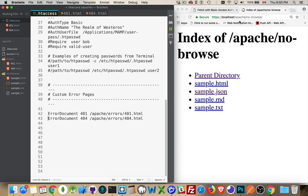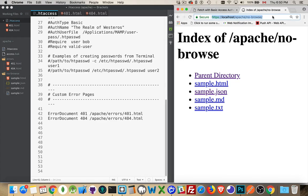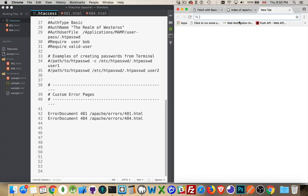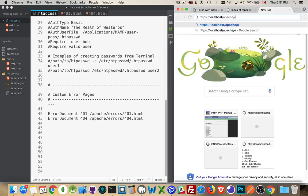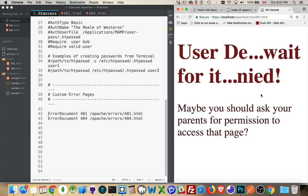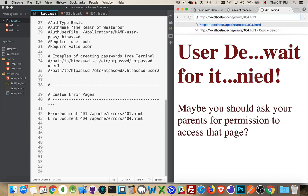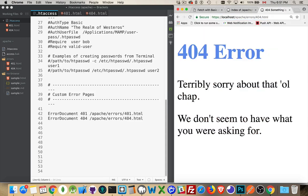So if I were to open up a new tab here, and let's say I go into errors/401.html. There we go, this is the page for a 401 error, so it's just very basic HTML, a little bit of CSS, and here's one for a 404 error.